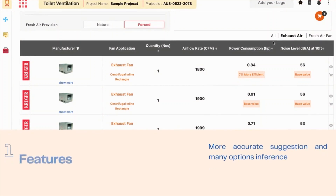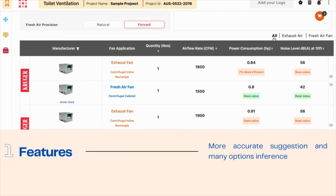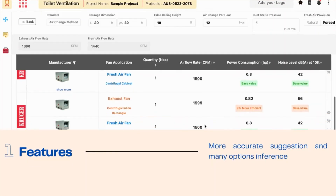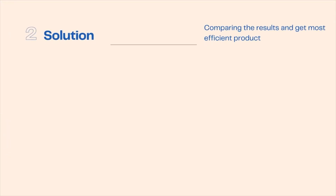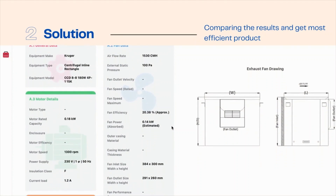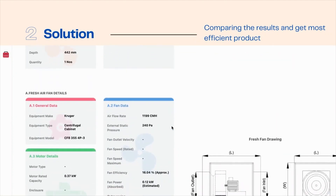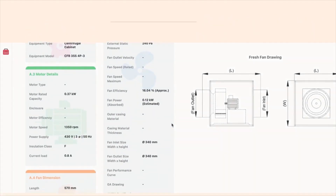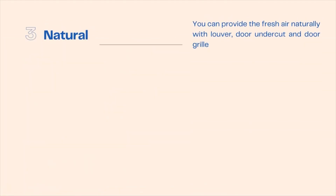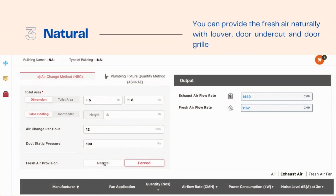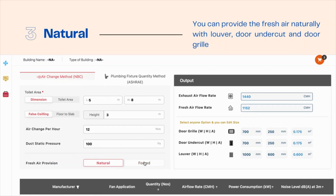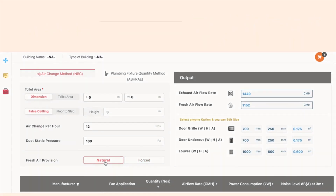More accurate suggestions and many options inference. Compare the results and get the most efficient products to ventilate your toilet building. You have the option of providing pressure either mechanically or naturally.